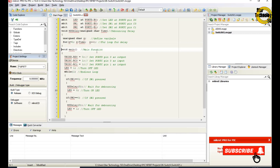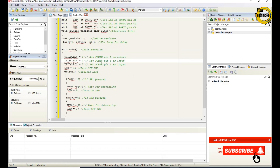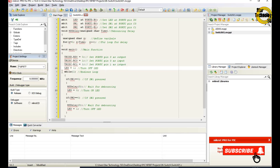The void main function is where the main code starts. 'TRISD RD0 equals 0' sets port D pin 0 as output. 'TRISC RC0 equals 1' sets port C pin 0 as input. 'TRISC RC1 equals 1' sets port C pin 1 as input. 'LED equals 1' turns the LED off initially.